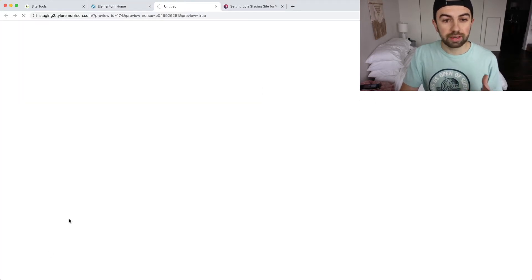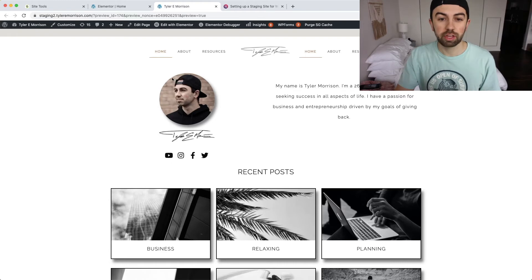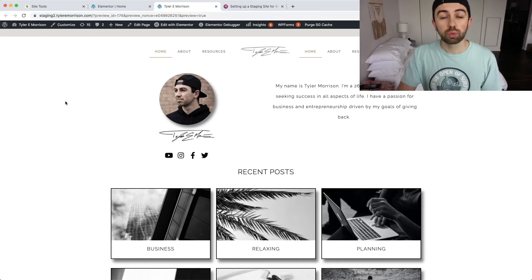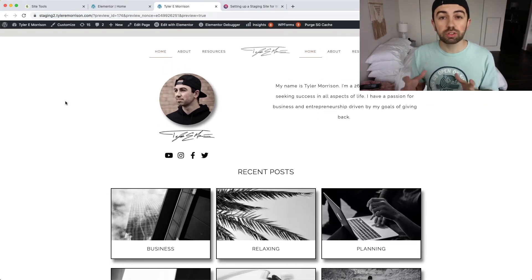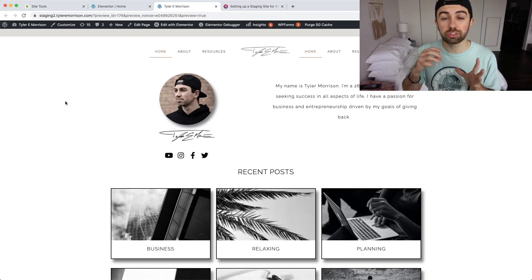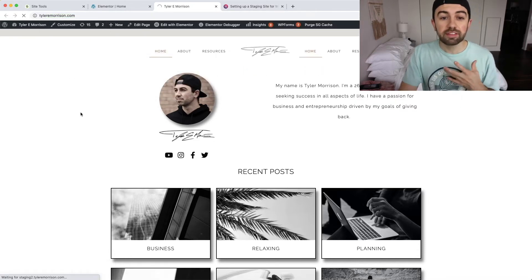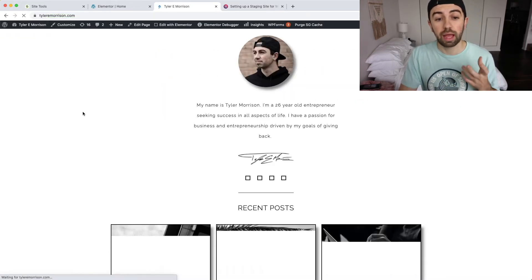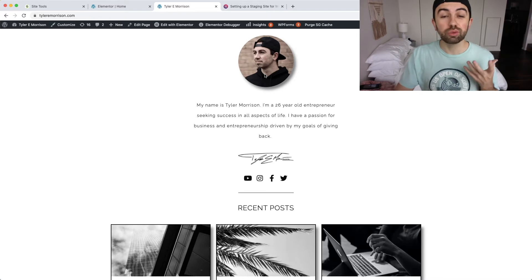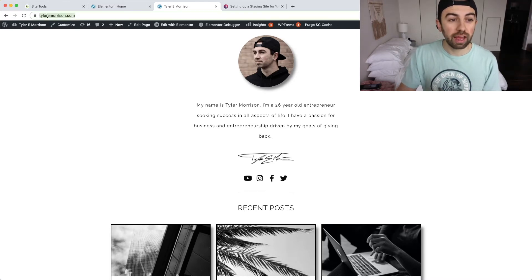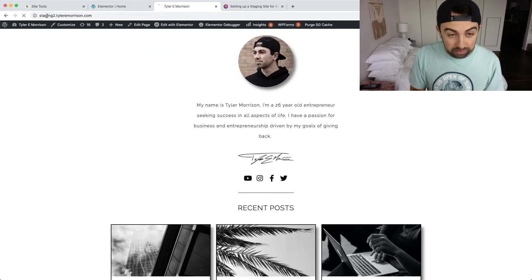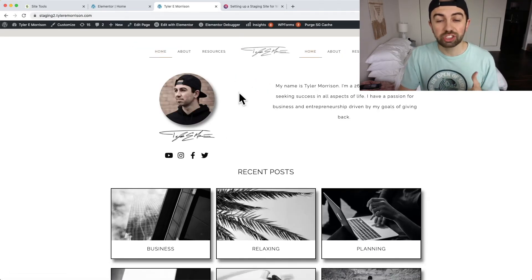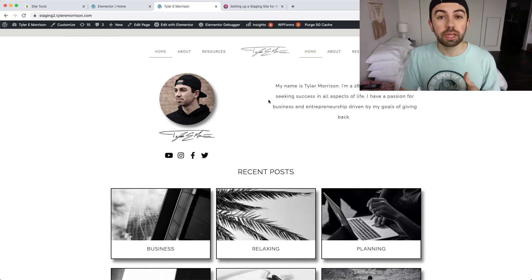Alright, so we're now going to take a look at the changes that we made here to the staging website. As you can see, they were reflected right here. And again, this is on staging2.tylermorrison.com. So we're not on the original website, the original website has unchanged. So the visitors are still going over there. So if we actually take a look at the original website, you can see, this is what the visitors going to our website right now actually see, they see the original version right here. And then once we're actually ready to deploy these changes that we've made here at staging2.tylermorrison.com. Once we're ready to deploy these changes right here, we're ready to send them over to the main website. Watch this, this is pretty amazing.